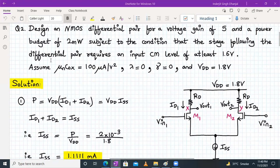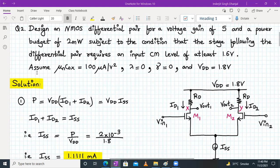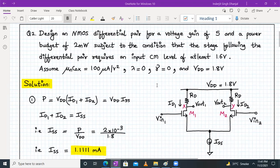Question number 2 reads that we have to design an NMOS differential pair for a voltage gain of 5 and a power budget of 2 milliwatt, subject to the condition that the stage following the differential pair requires an input common mode level of at least 1.6 volt. The given data: μnCox = 100 μA/V², λ = 0, γ = 0, and VDD = 1.8 V.